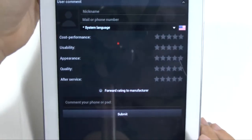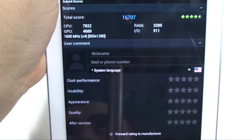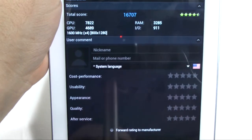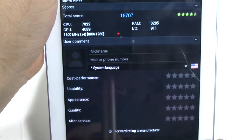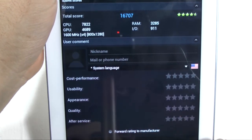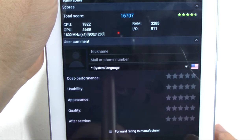All right, so the score is 16707, and you can see the respective CPU, GPU, RAM, and I/O.